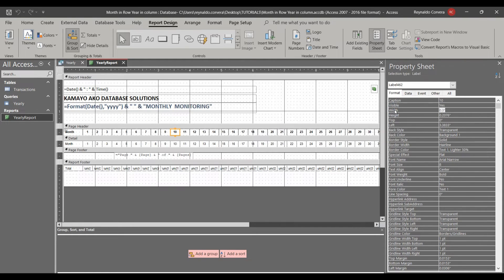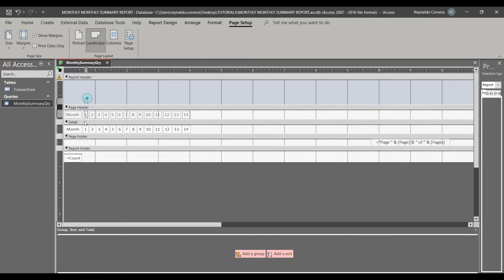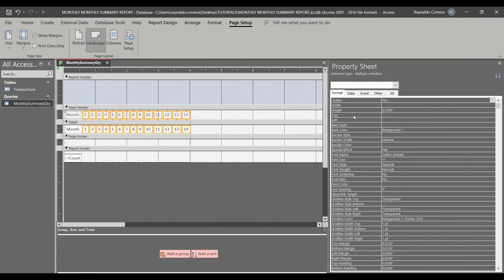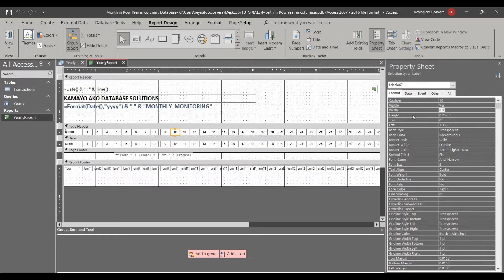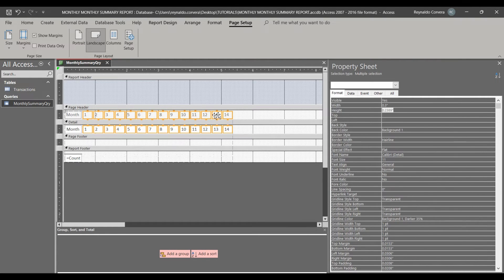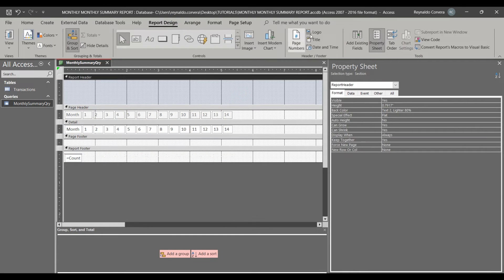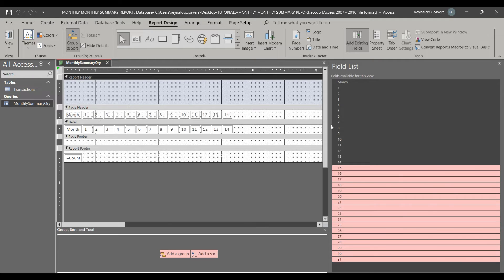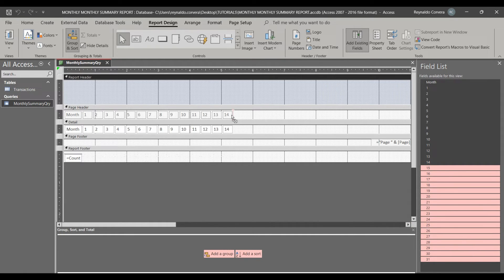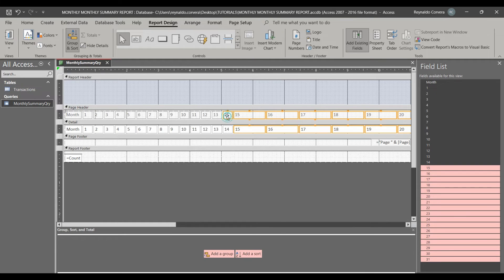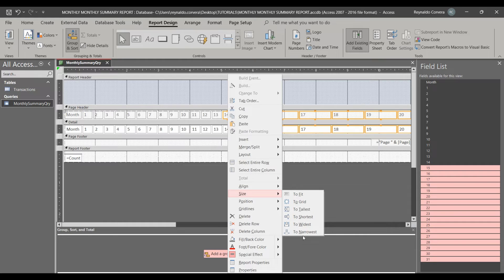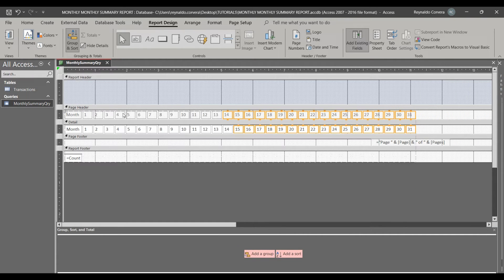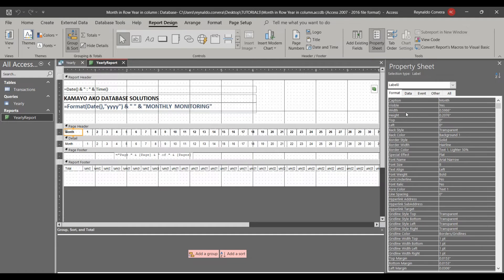The width is 0.3. I will select each field and set the width to 0.3, then drag to fit. Select Size, then Narrowest — it will apply the same width to all. Now we have the report fields including the Month row and the day columns.